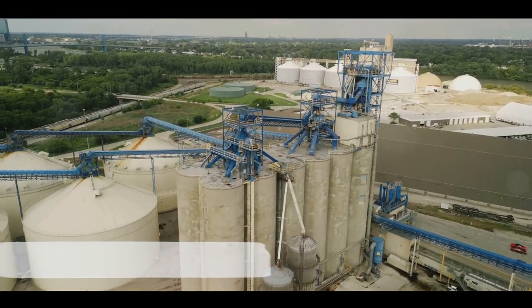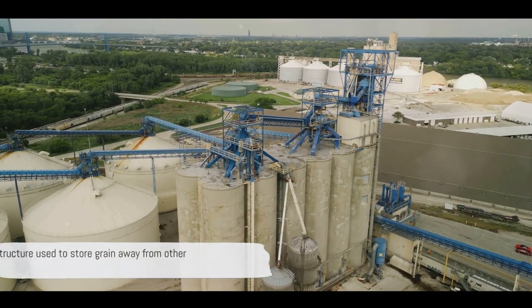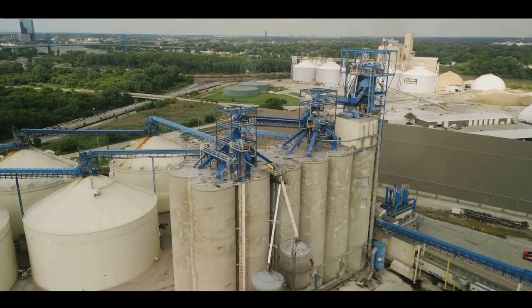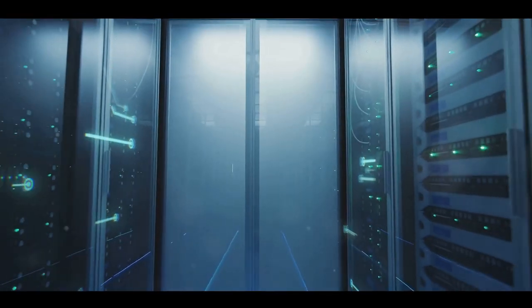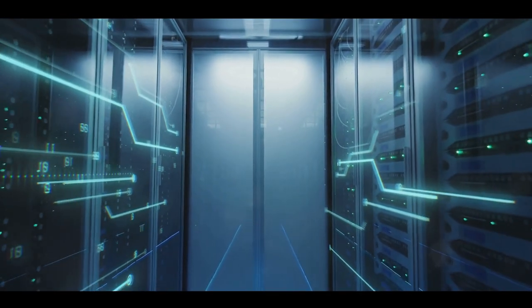Imagine a grain silo on a farm. It's a tall, narrow structure used to store grain away from other elements, right? Now replace grain with data, and you have a data silo.